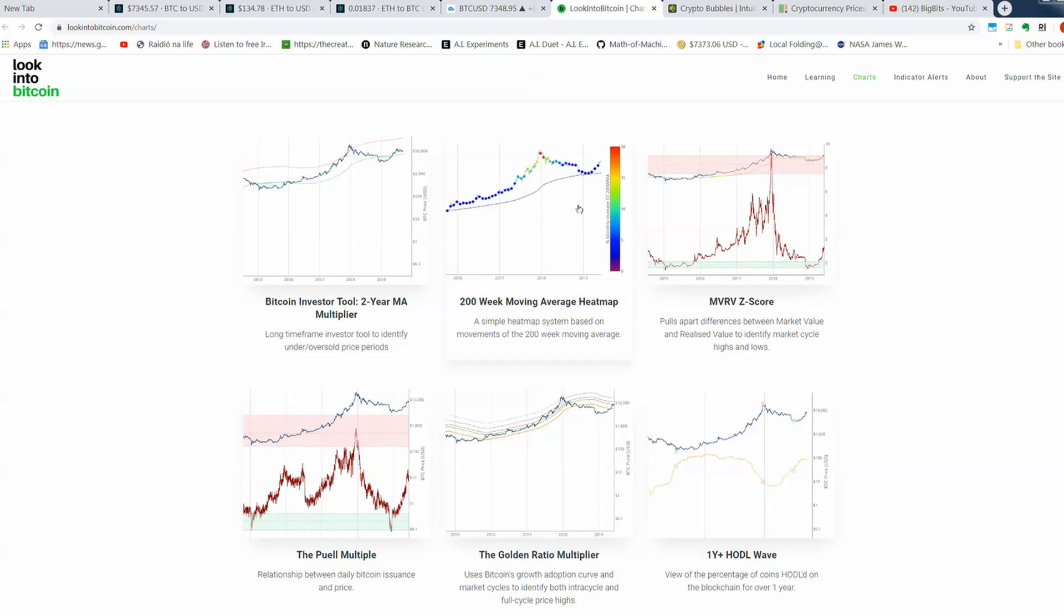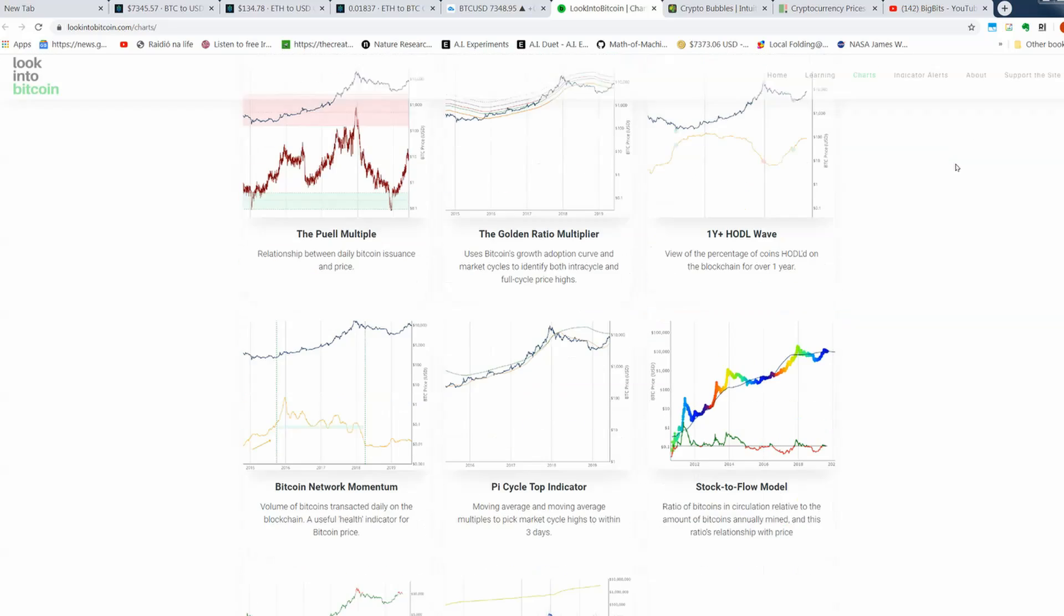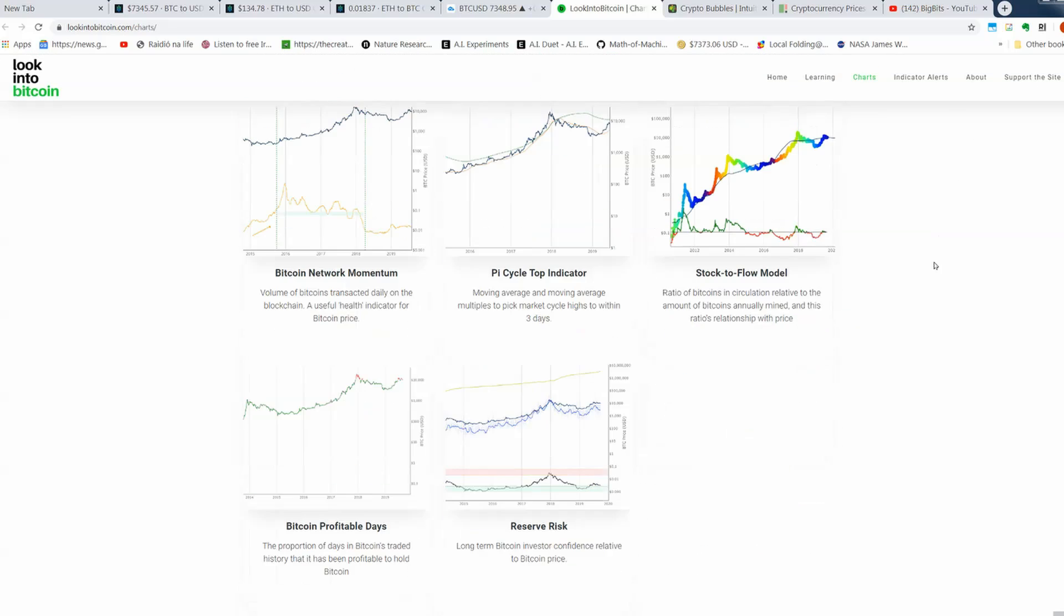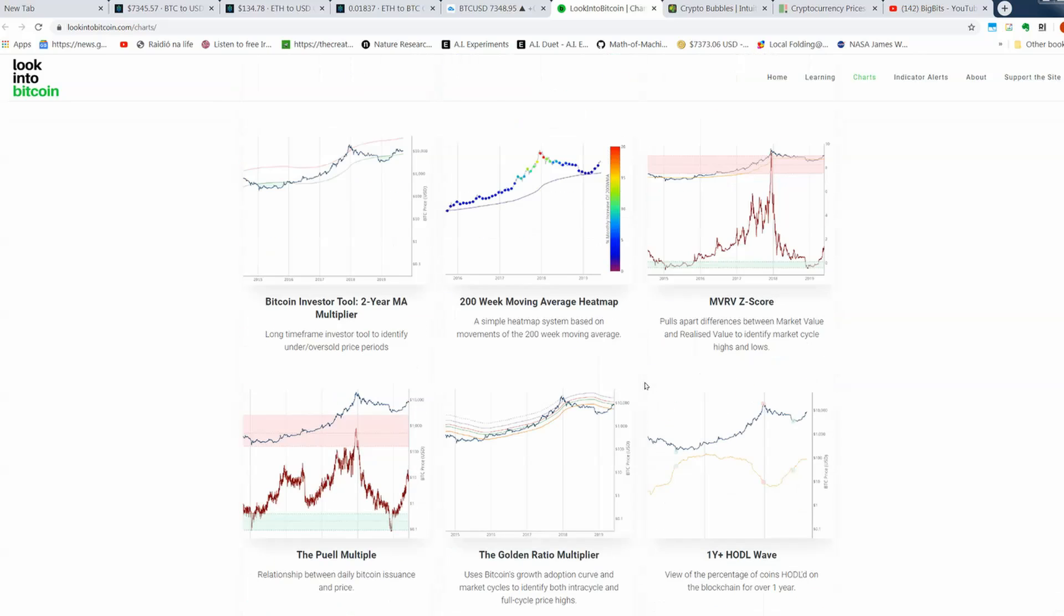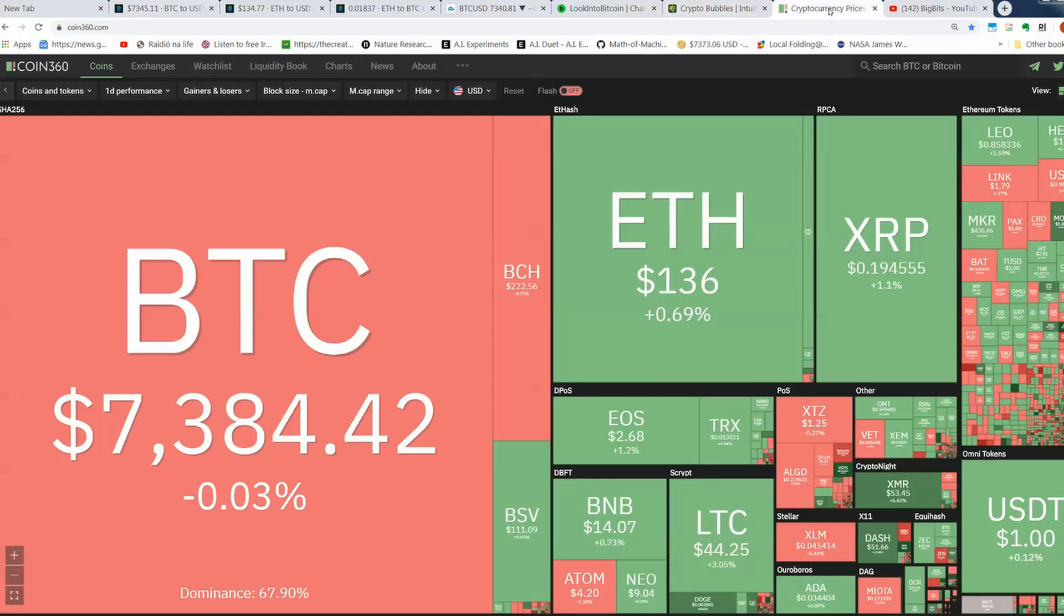Looking into Bitcoin, we've got some great charts in here. I don't know if anybody, you probably all know this already, but here it is in case you don't know it. Good resources, I think.